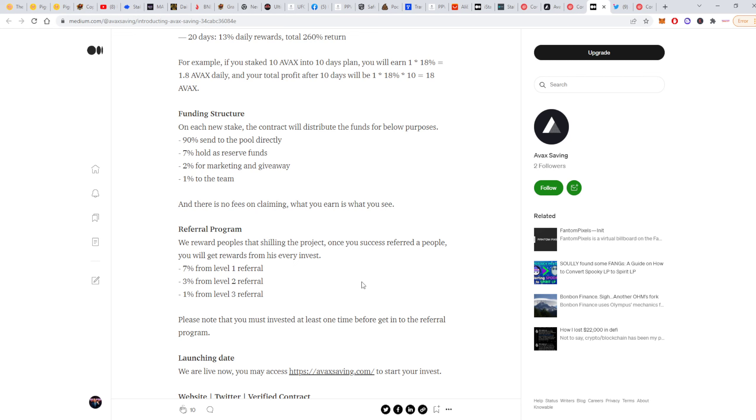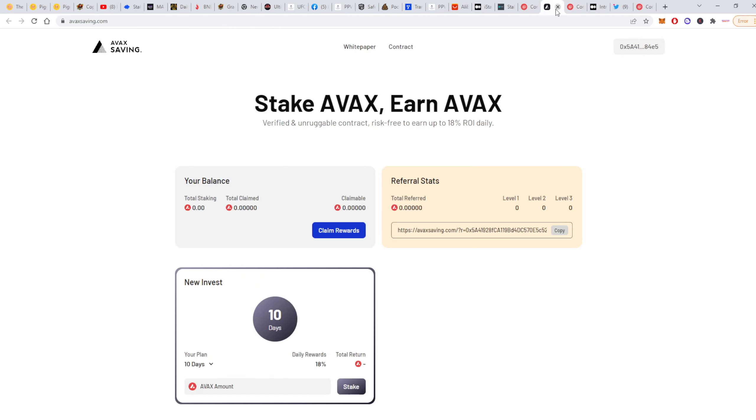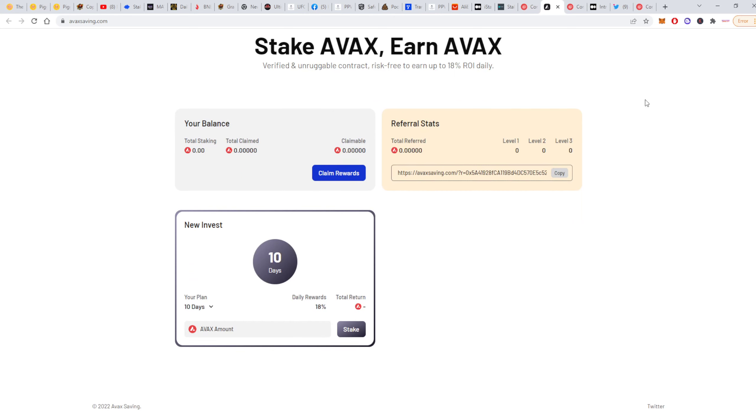They have a referral program as well. It's 7% from level 1, 3% from level 2, and 1% from level 3 referrals. Please know that you must be invested yourself at least once to be able to use the referral program. It will give you a link after you are connected, but you won't be able to get any commission if you don't deposit yourself.